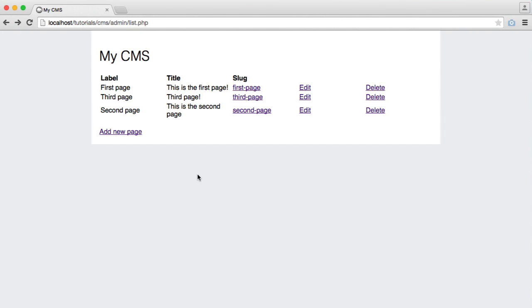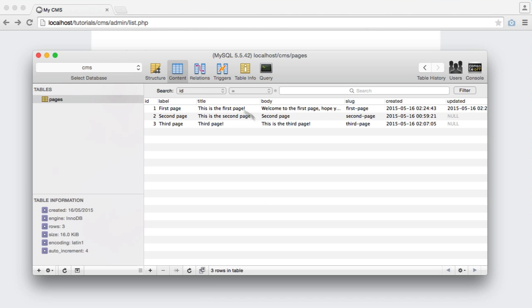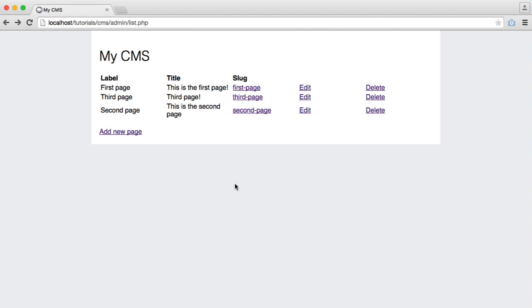So to finish up, we're going to give ourselves the ability to delete any of the pages that we don't want, which is just going to remove them from our database table.